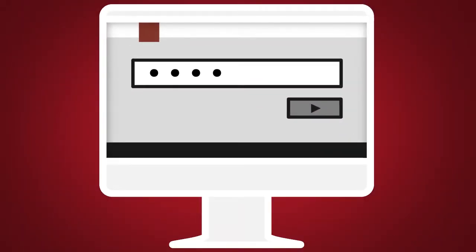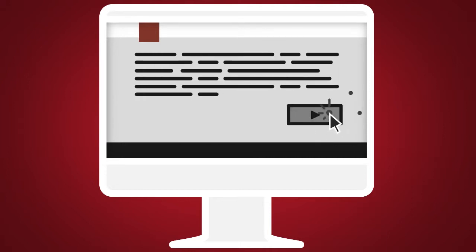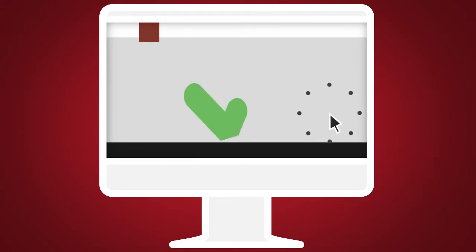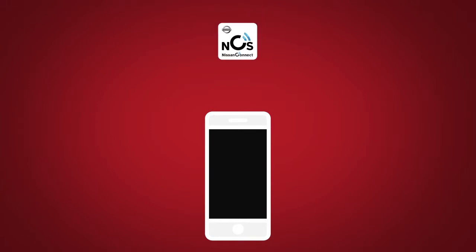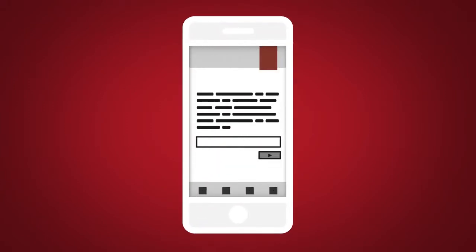create an account or log into your Nissan Owner Portal with your Vehicle Identification Number or VIN. Follow the prompts to enroll in Nissan Connect Services. Next, download the Nissan Connect Services Companion app and log into it using your Nissan Owner Portal ID and password.